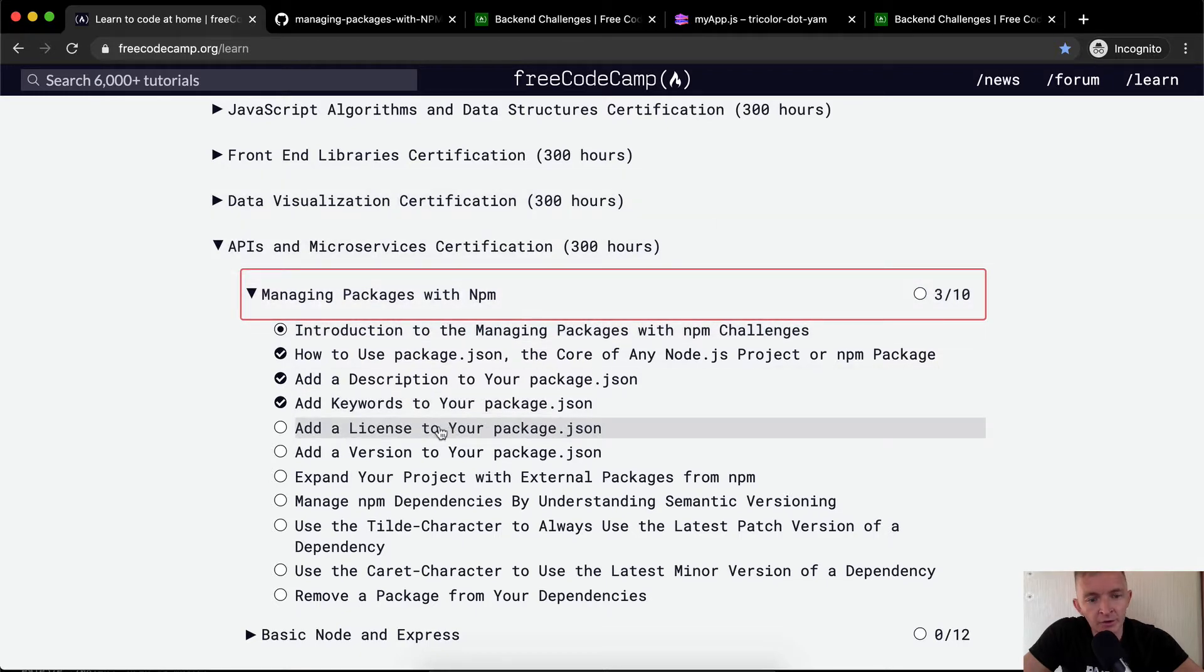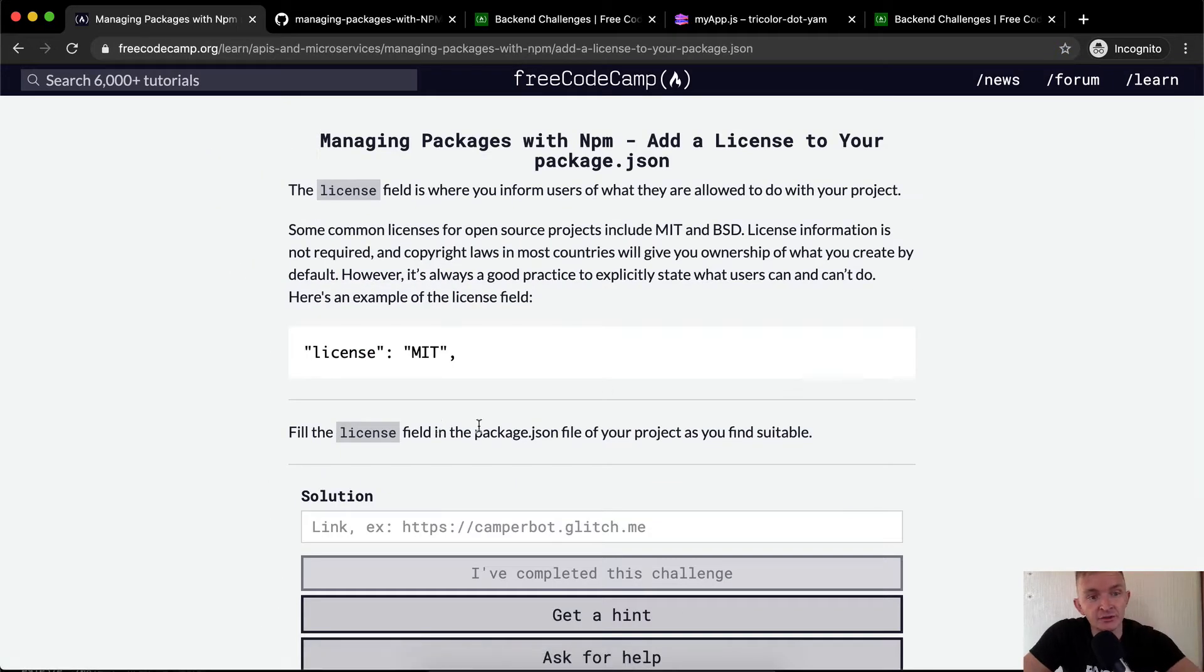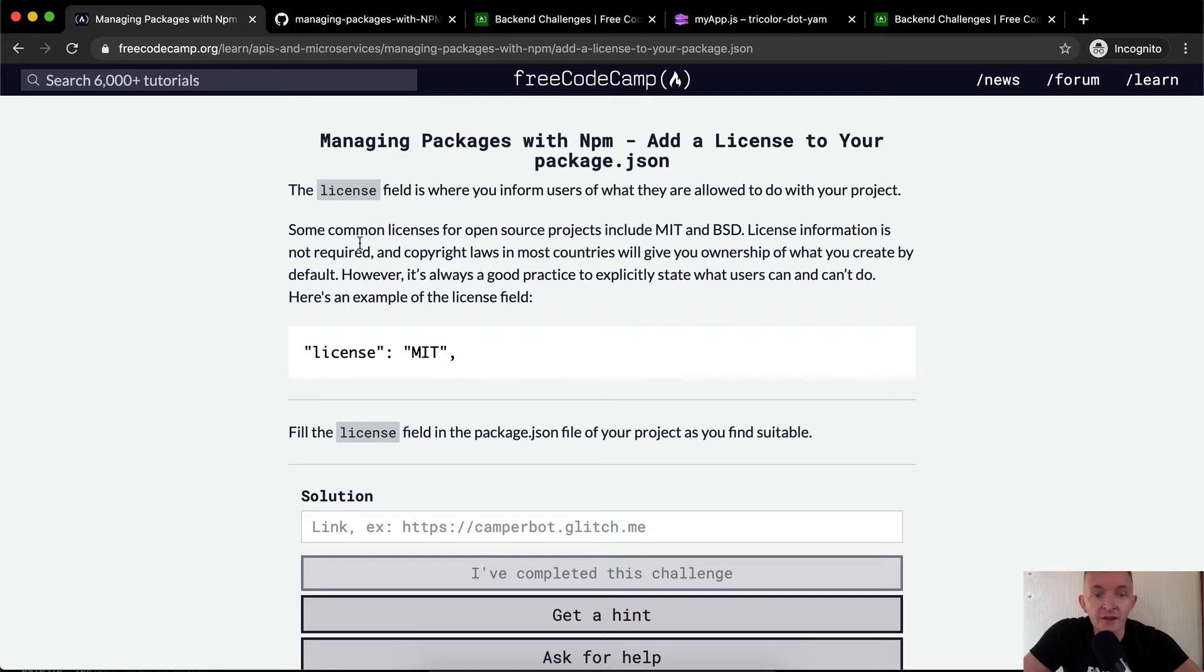But what we want to do now is add a license to your package JSON. The license field is where you inform users of what they are allowed to do with your project. Some common licenses for open source projects include MIT and BSD.